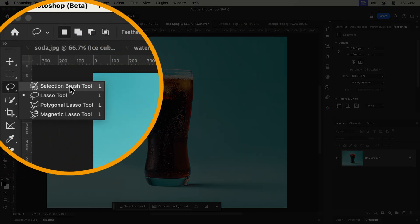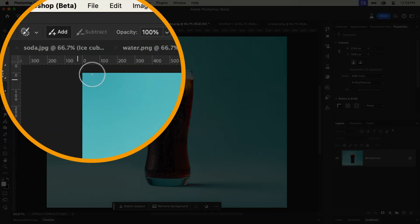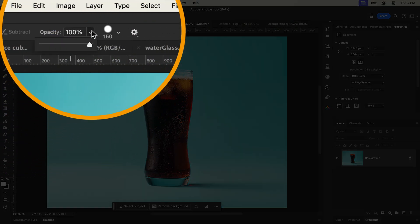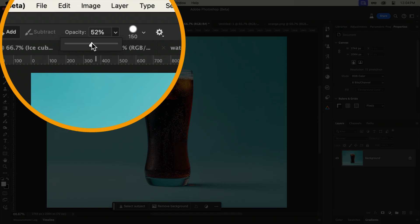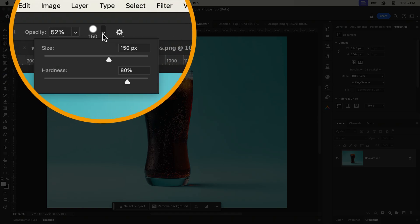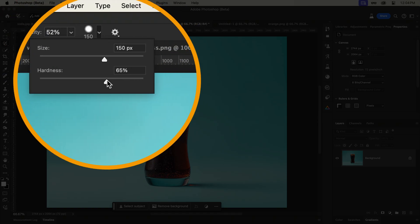Instead, we can now use the new selection brush, which gives us the control, not only of the opacity, but also the softness of the selection.